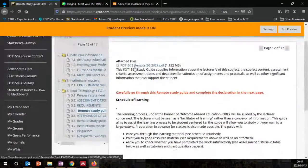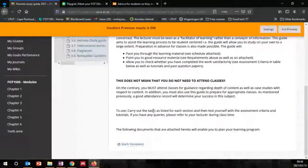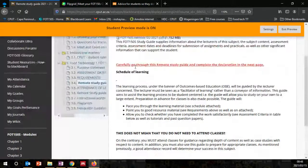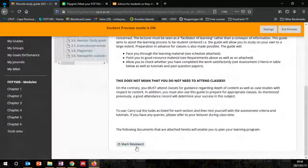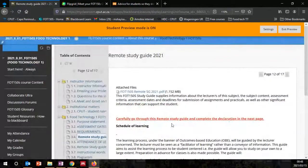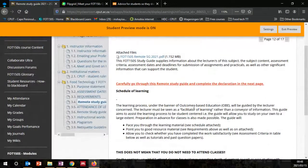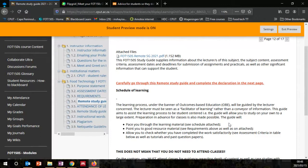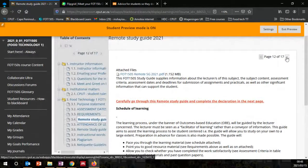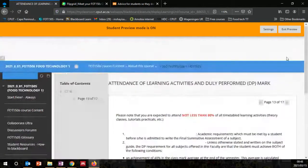There's also the remote study guide, which is detailed information for the course. Again, at the bottom, if you see 'mark reviewed' — once you've downloaded and read all the information, mark it as reviewed. It acts like a gate: if you click reviewed, you are opening up a gate to go to the next level. If you don't do that, you will not be able to access certain course materials.